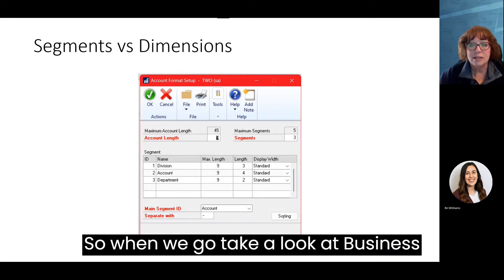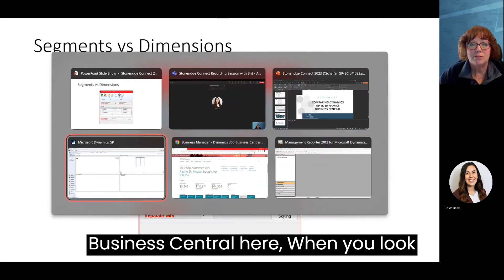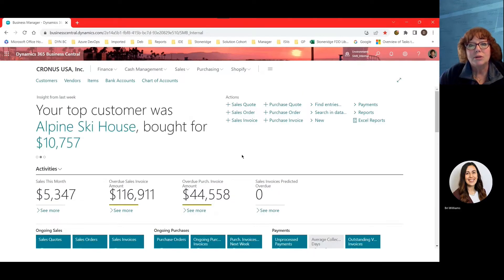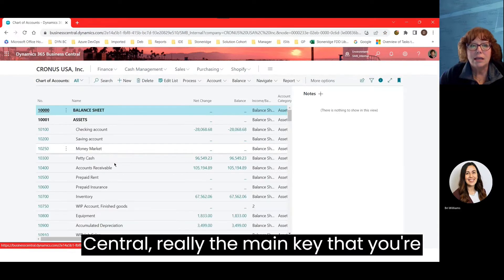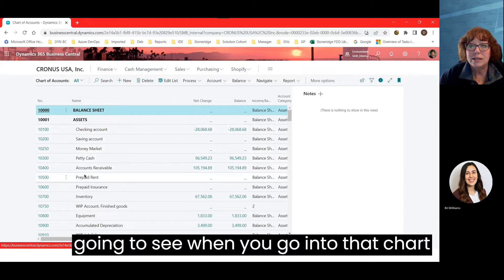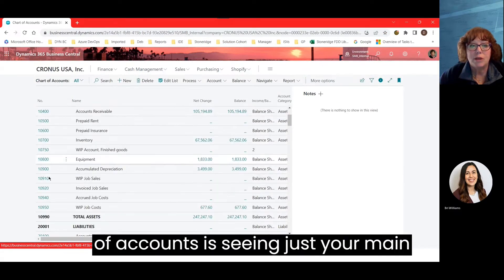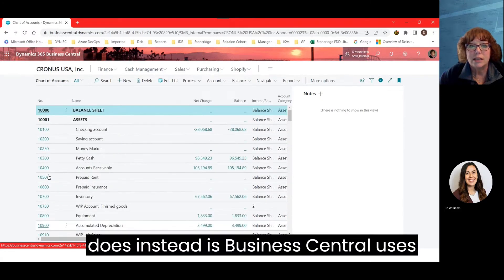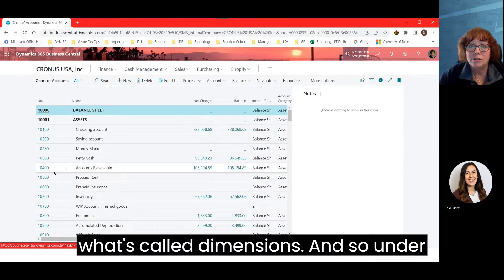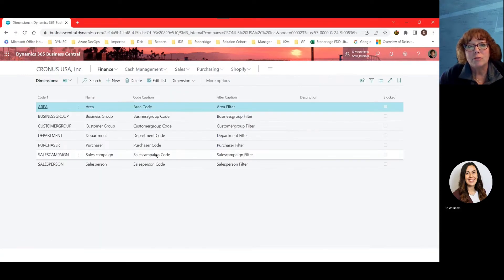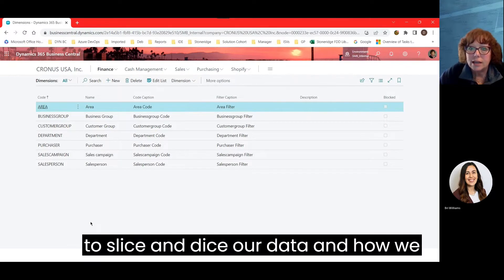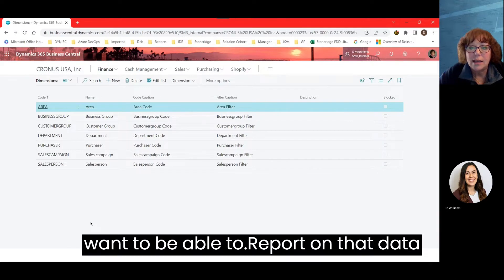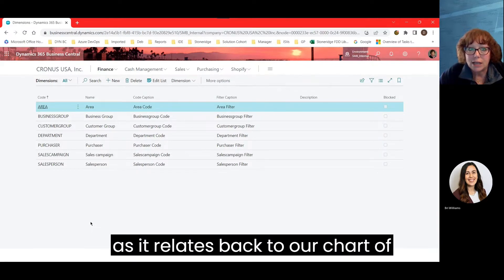When we look at Business Central — I'm just going to open it up here — when you look at your chart of accounts, the main thing you'll see is just your main account number. What Business Central does instead is use what's called dimensions. Under Finance and Dimensions, we have the ability to define how we want to slice and dice our data and report on it as it relates back to our chart of accounts.